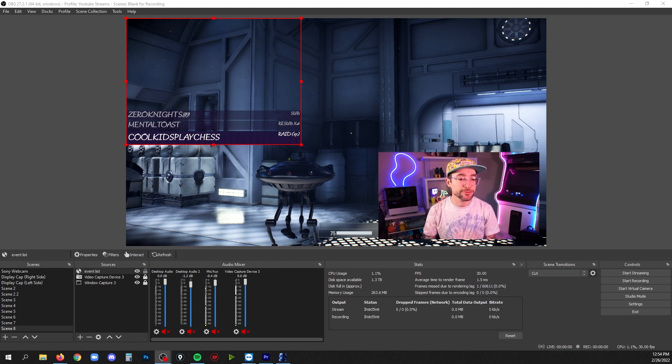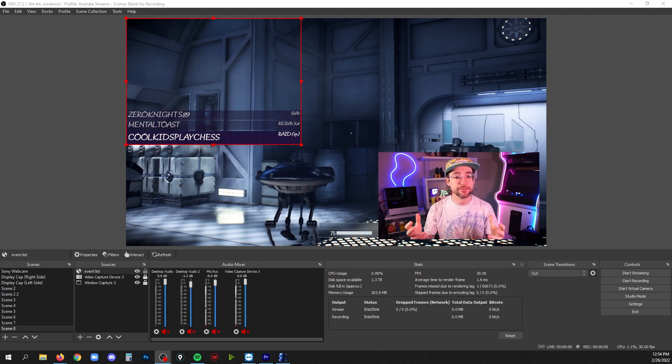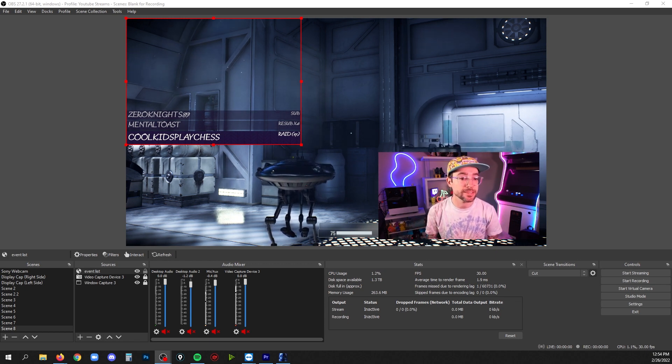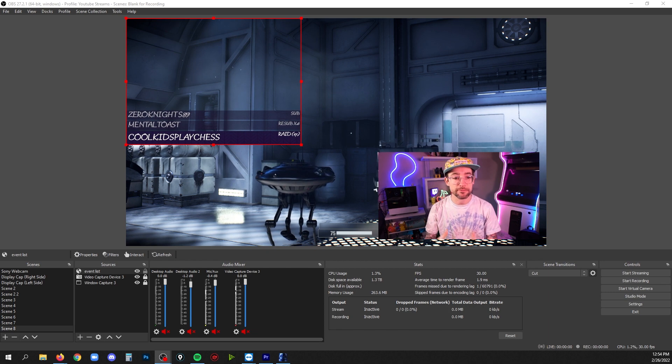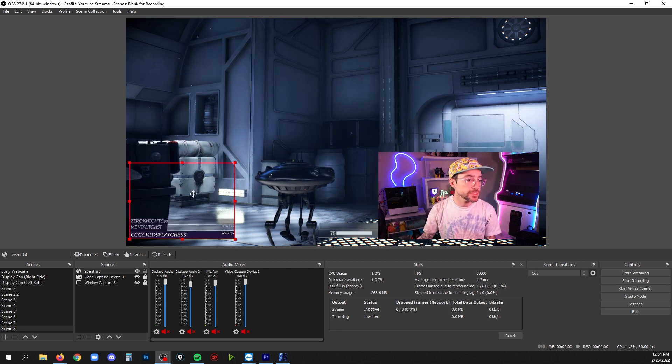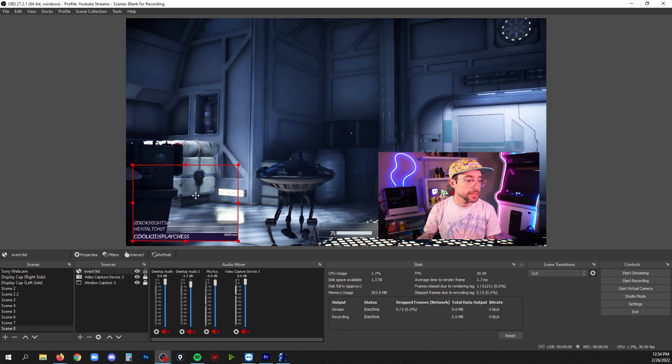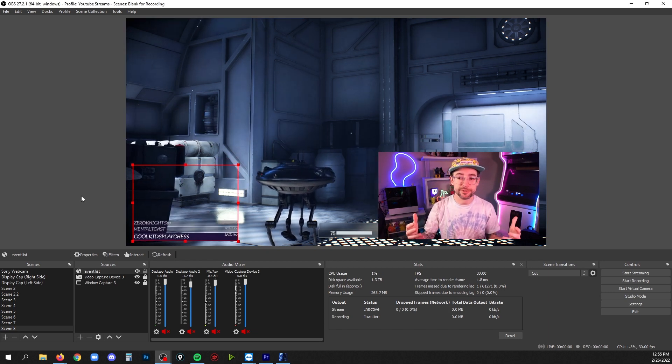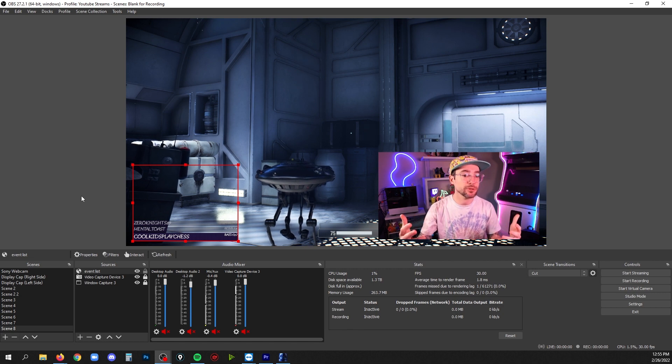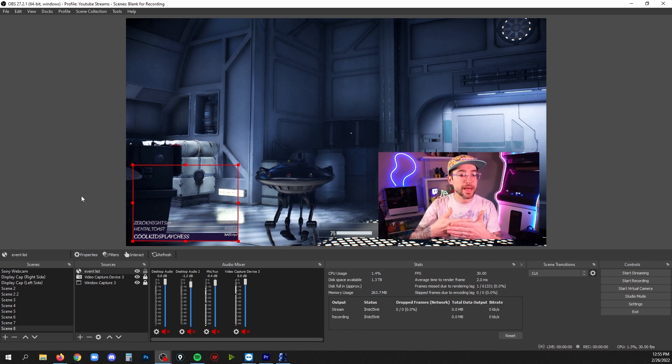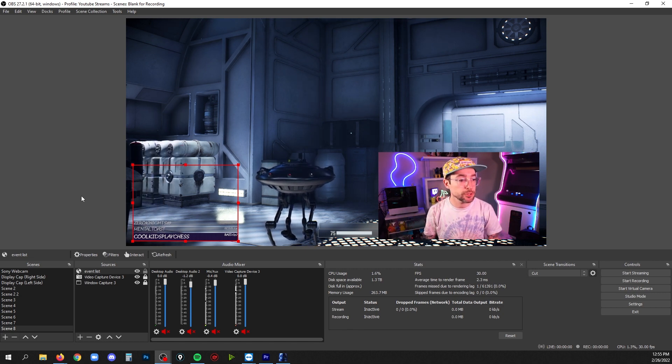The next thing we're going to want to do obviously is place and resize this to wherever I want it in my scene. Depending on what's happening behind it, you may want to make sure that it's still readable against the background of wherever you put it.